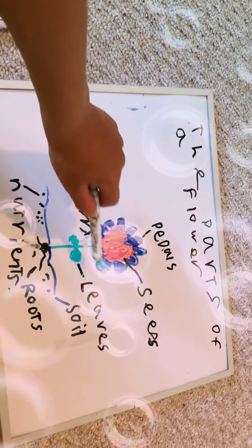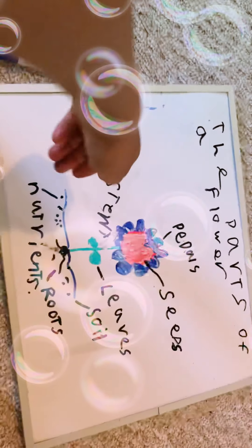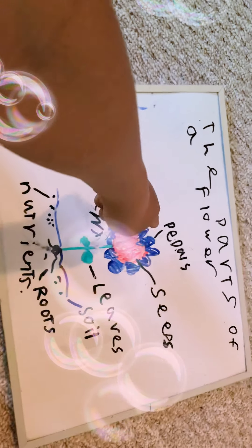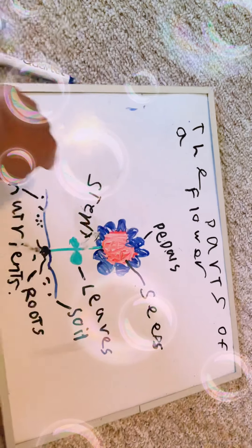And over here we have seeds. And when it gets windy, it'll blow the seeds to help it grow more flowers. And then over here there's petals, and here's the soil.